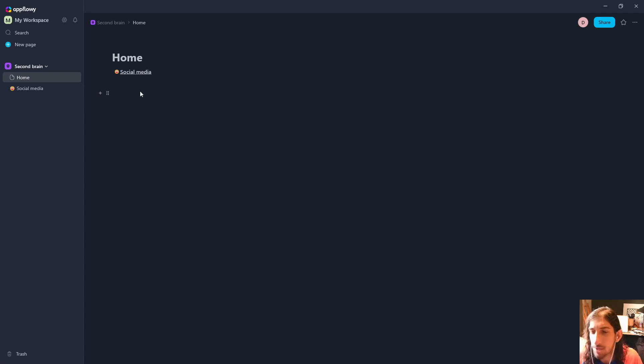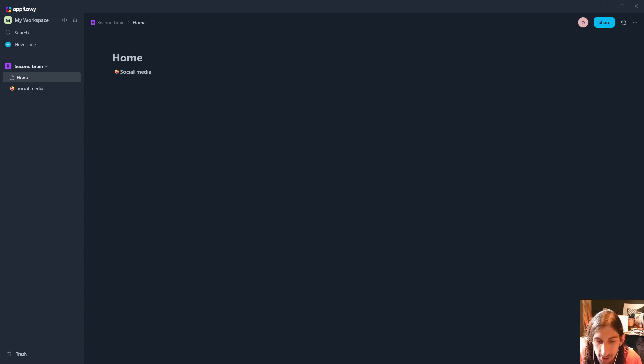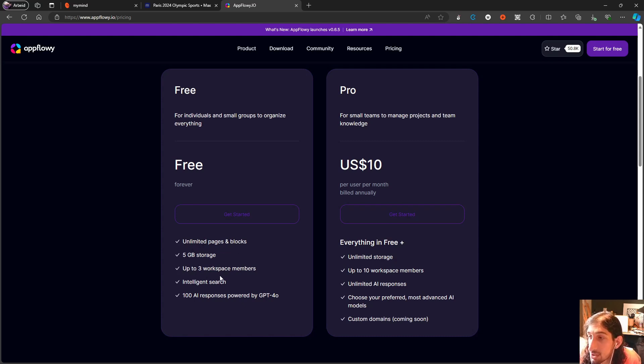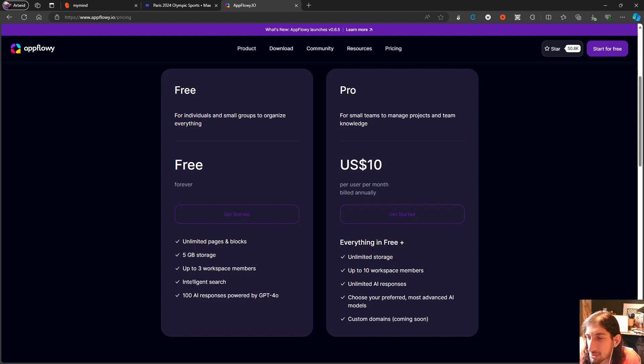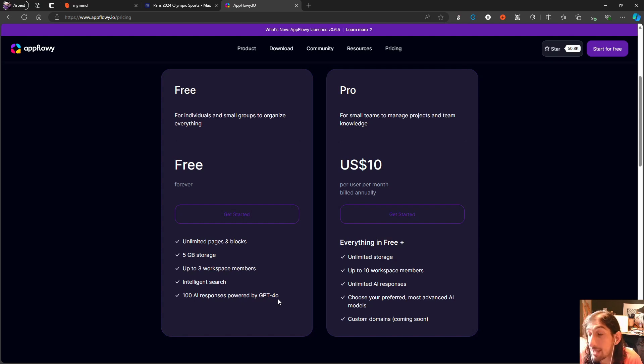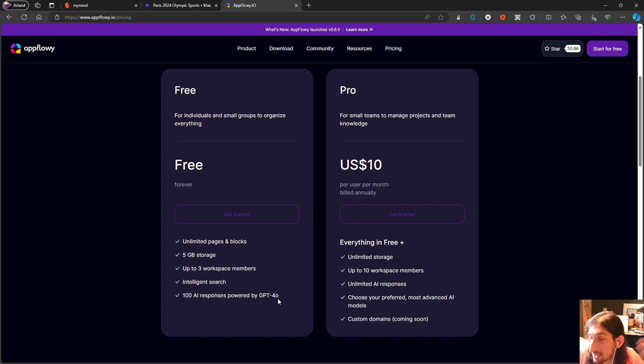Now let's quickly just take a look at the pricing as well. The free plan gives you unlimited pages and blocks, five gigs of storage, up to three workspaces, intelligent search—that is something I will need to test out a little bit more—100 AI responses powered by GPT 4.0. So as I said with the AI integration, it is just ChatGPT put inside of the application, again not the best use case of AI.